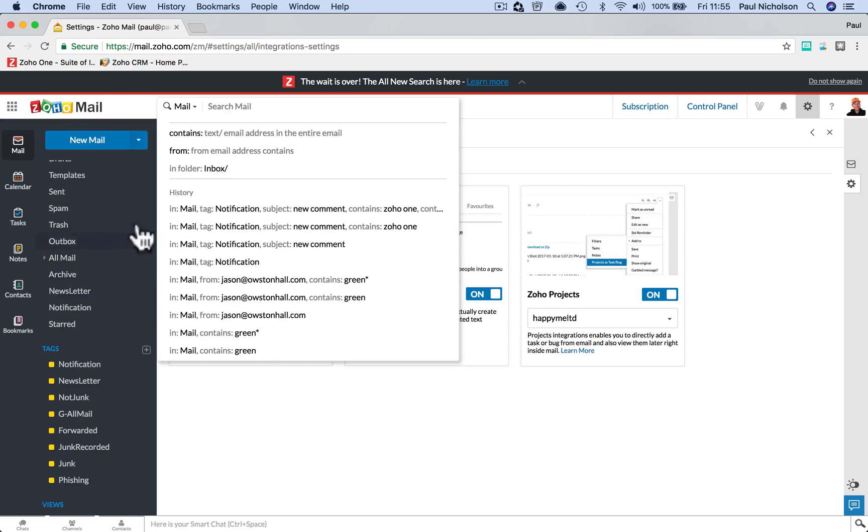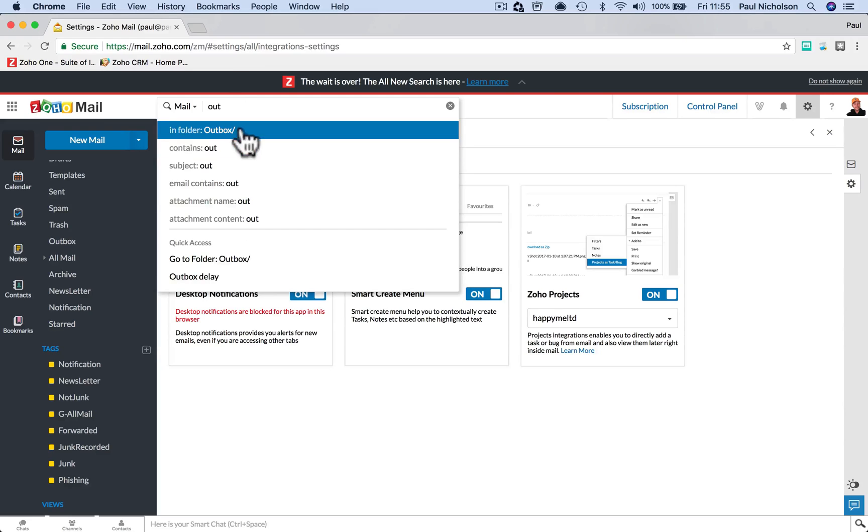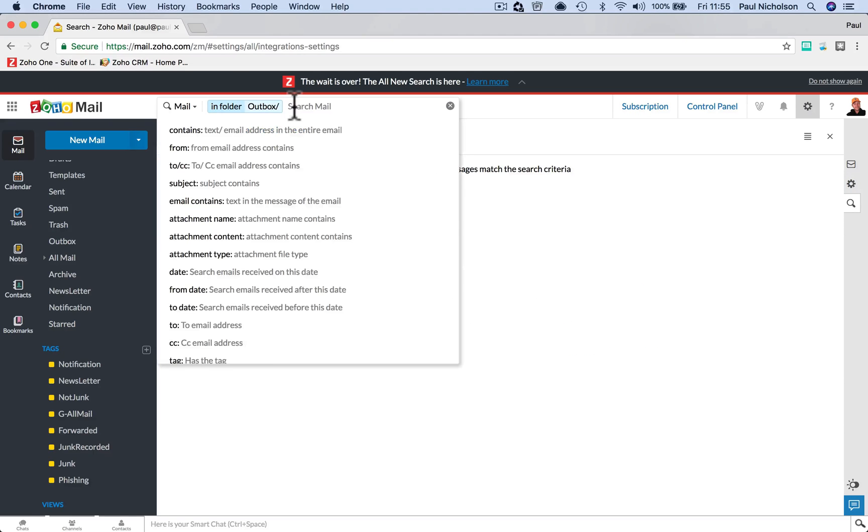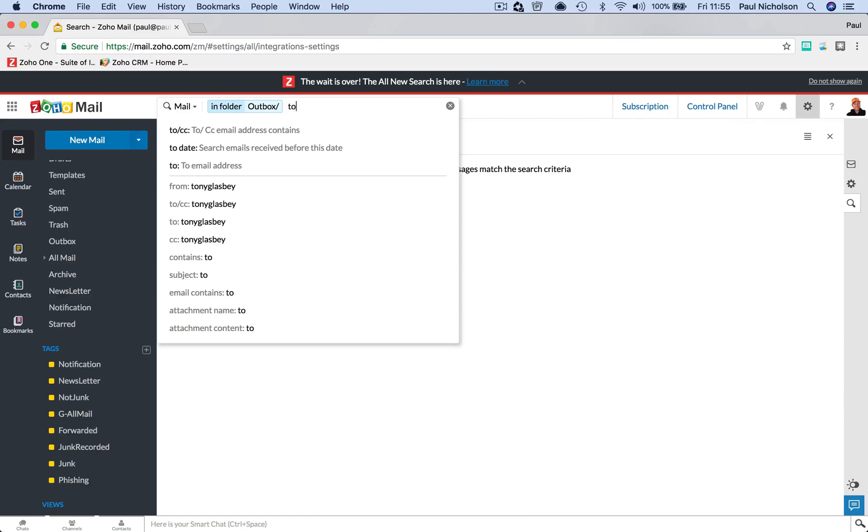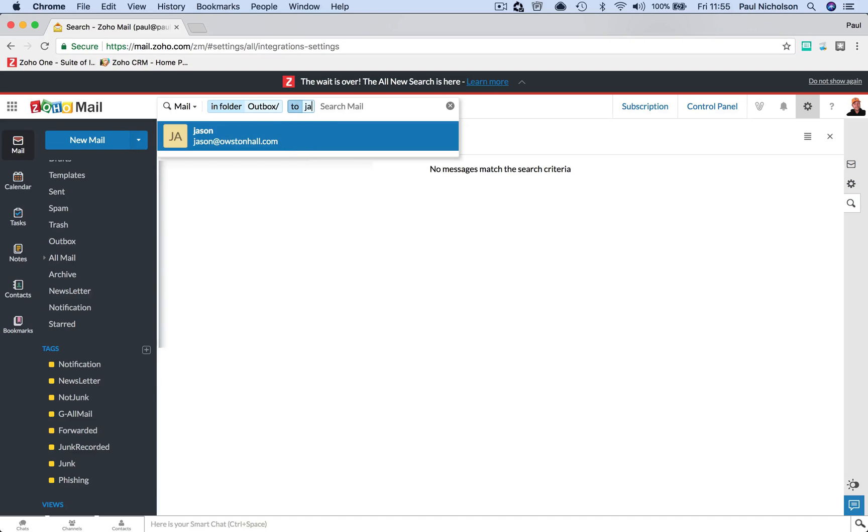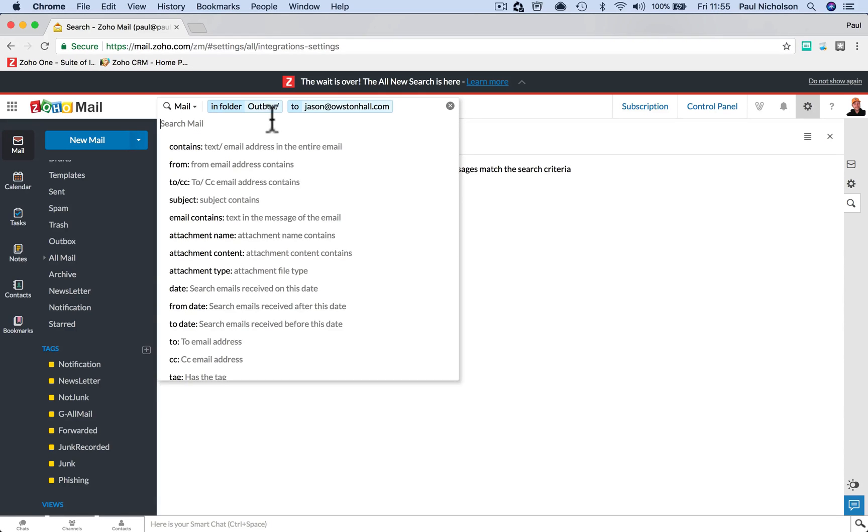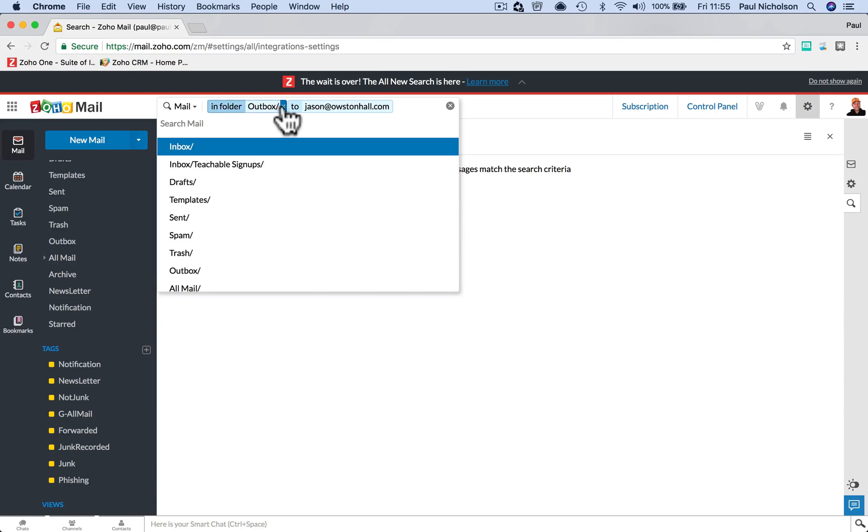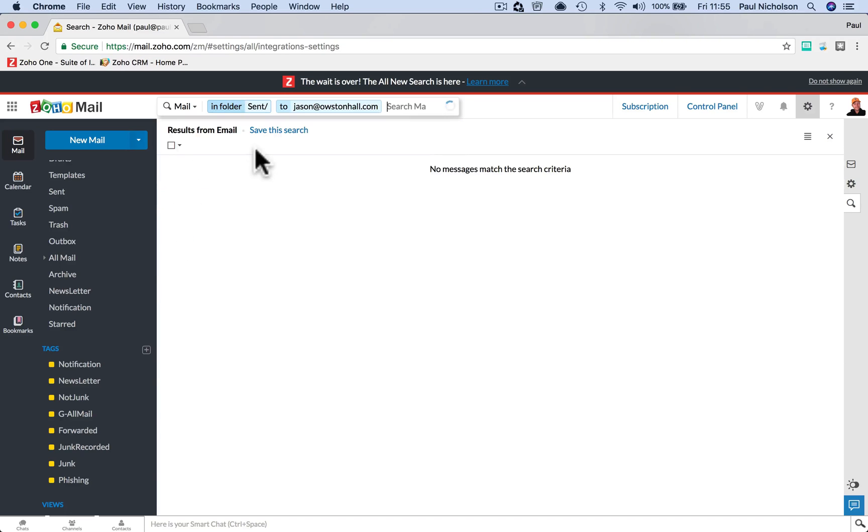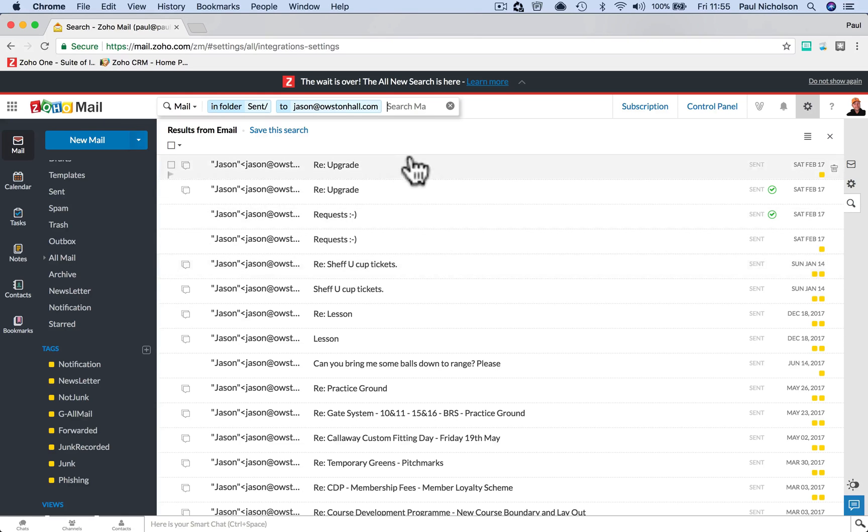So what we're going to look, maybe in outbox. I'm going to put in outbox, in folder outbox, to email address. We'll go Jace again. And search. Okay, there's nothing in my outbox folder because I don't use it. In sent, and there's everything that I've sent to Jace. He never got me Sheffield United Cup tickets.